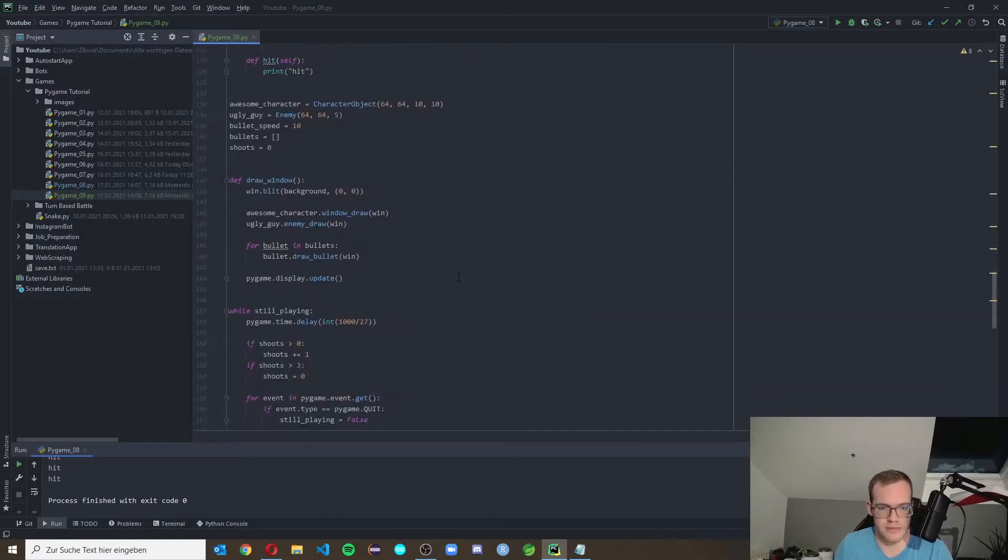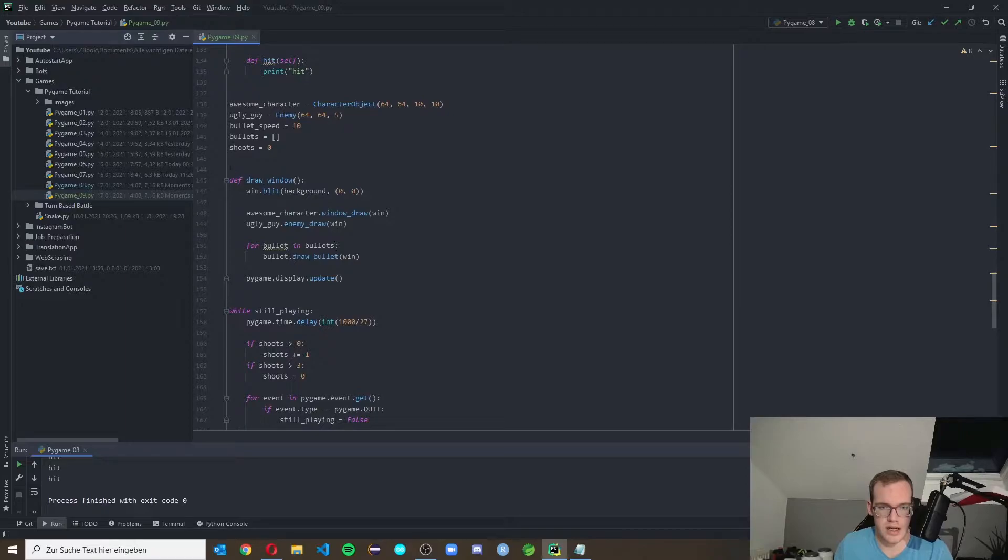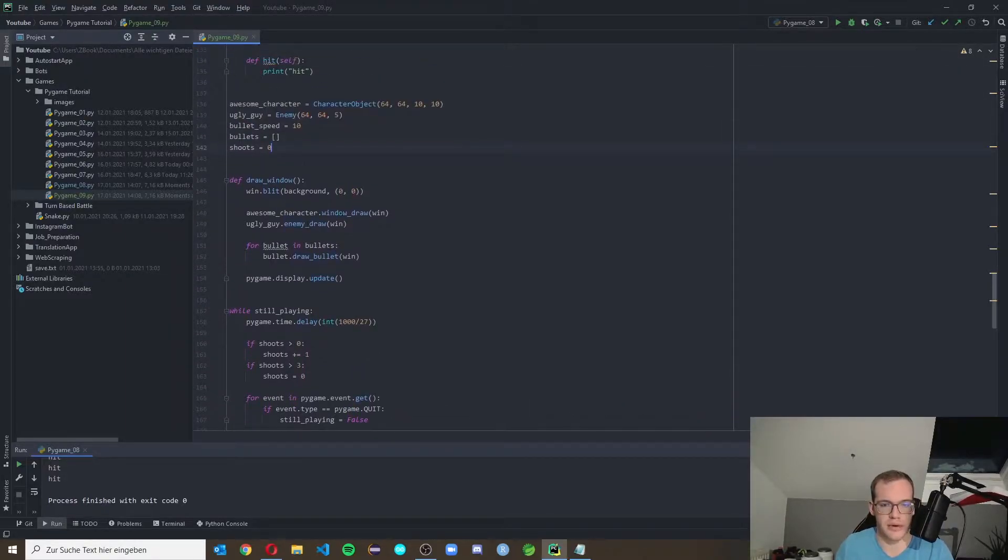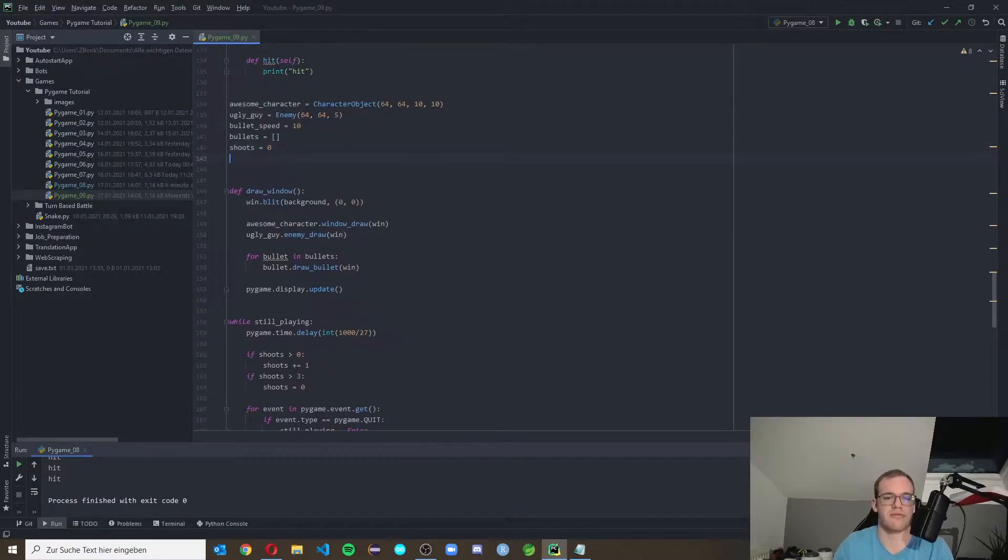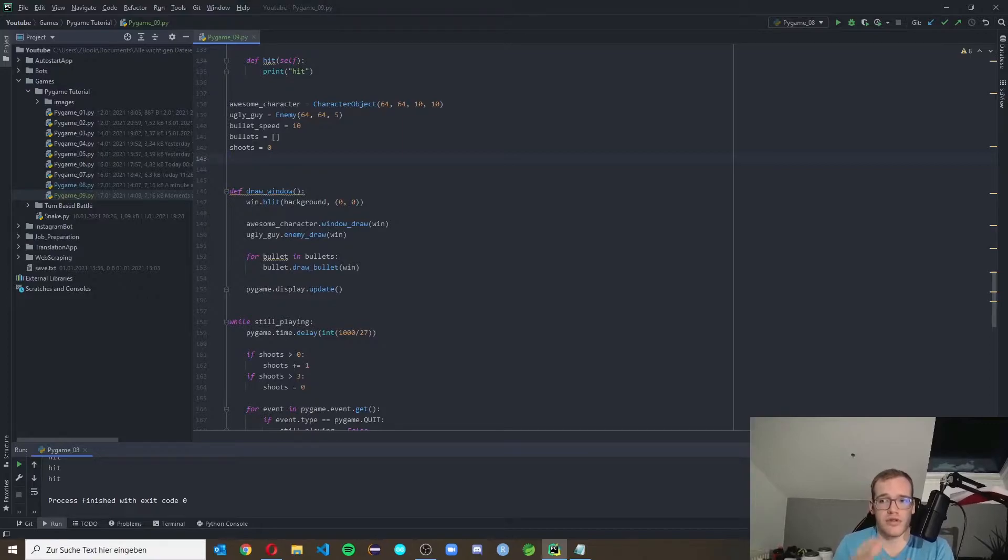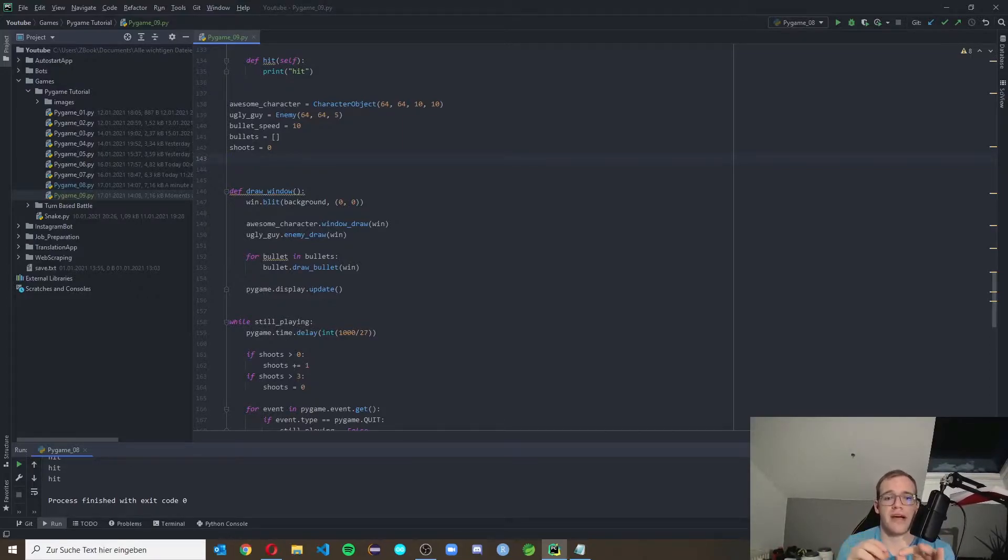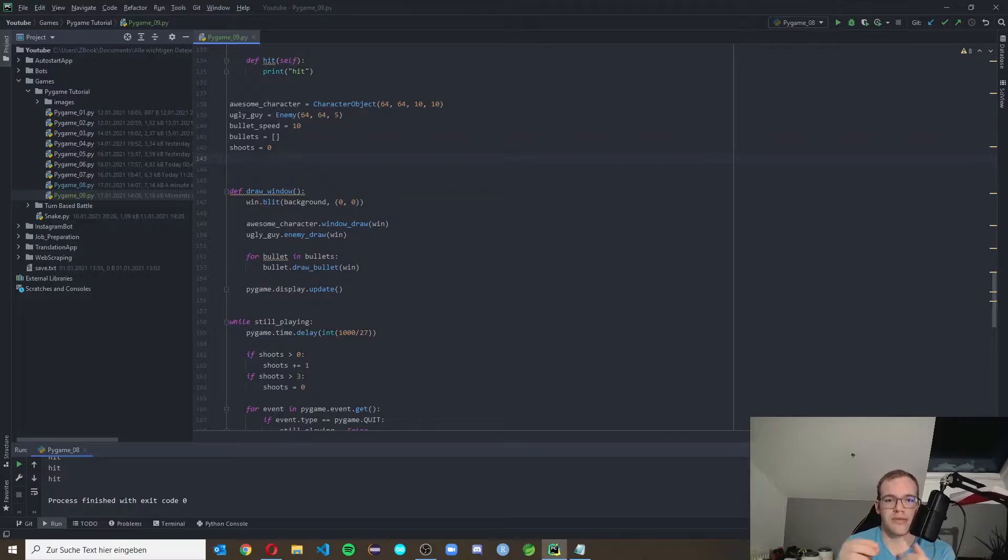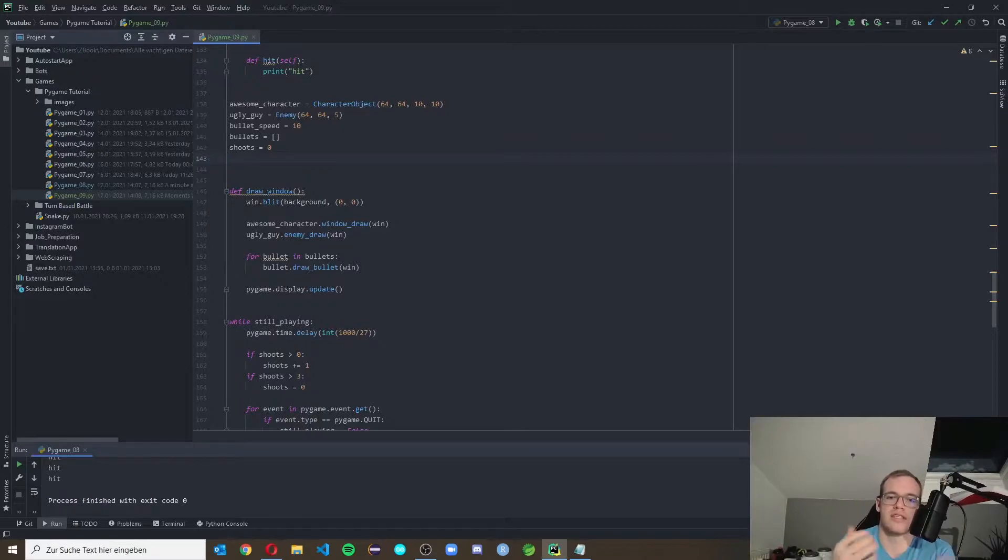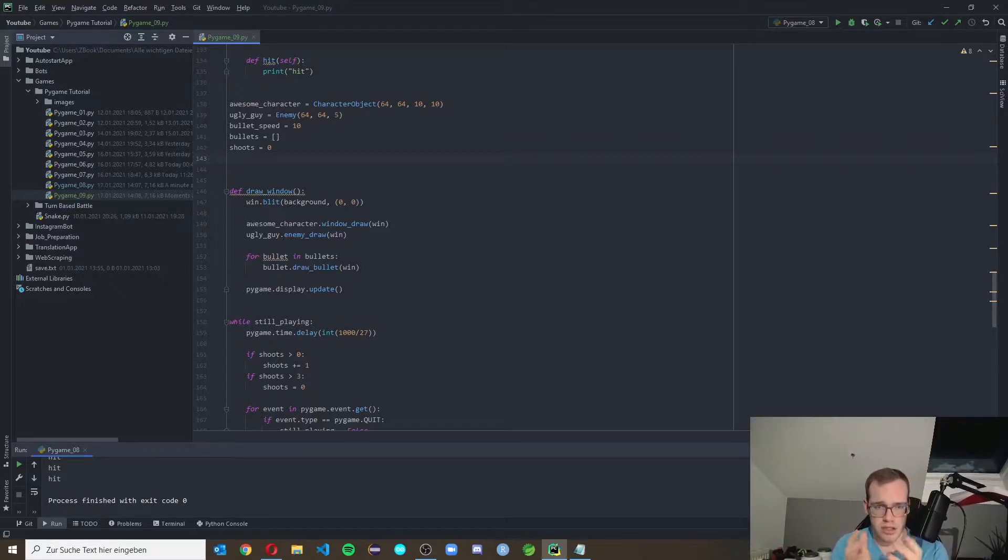Then we go to our main loop, and here before our main loop there is our draw window function. Before this we will implement a font to display a score. We need to make a font which will be rendered like an image and then we can put this font into our game. So let's have a look.